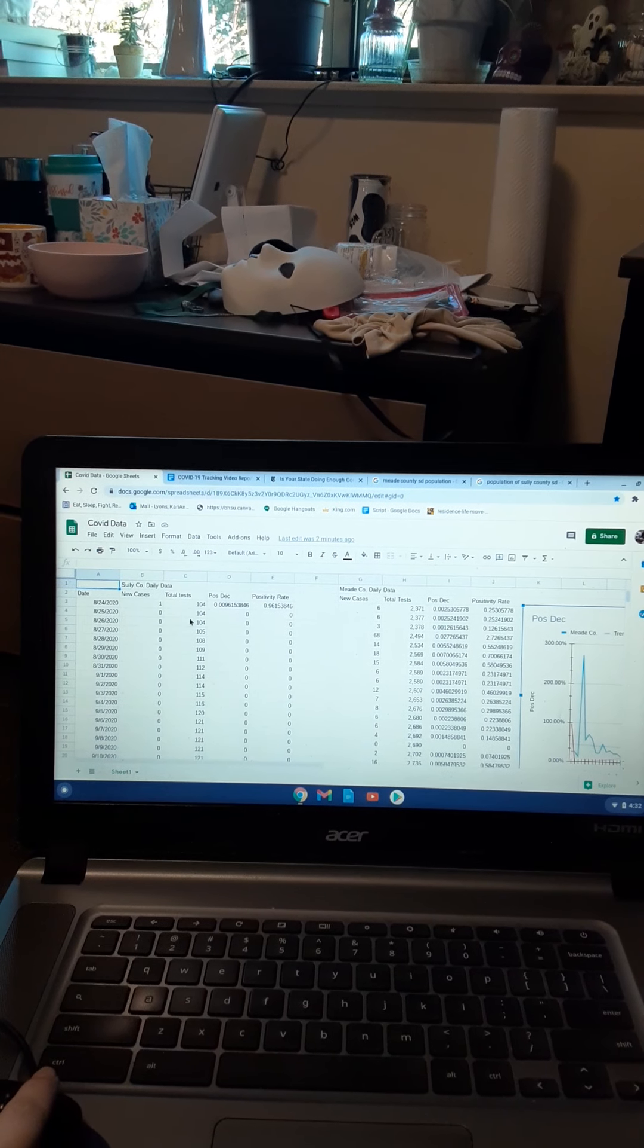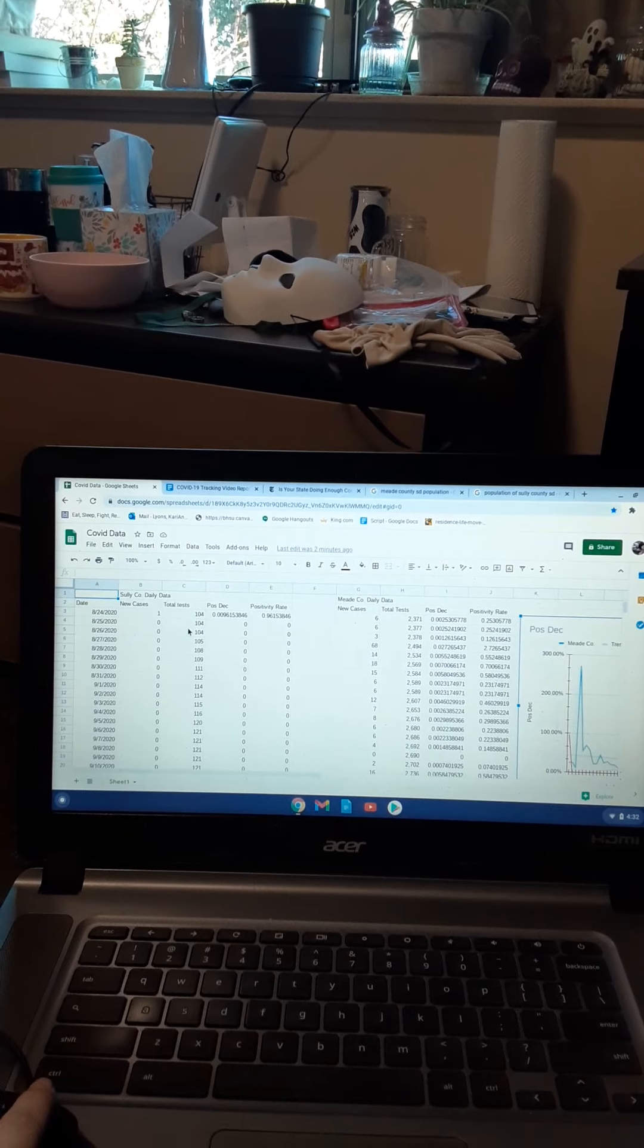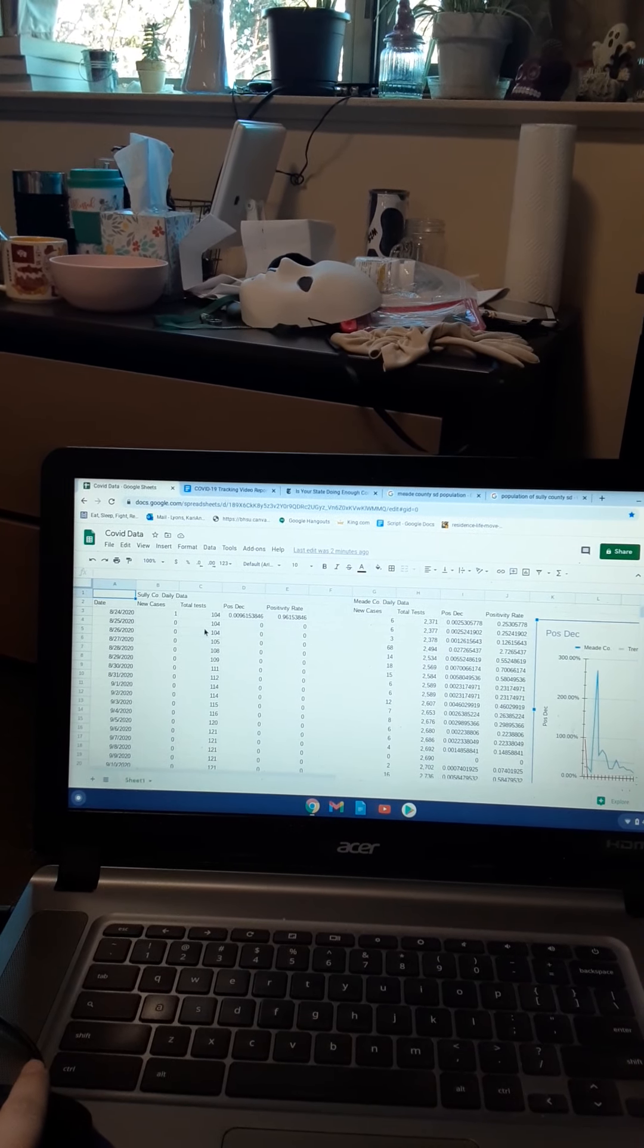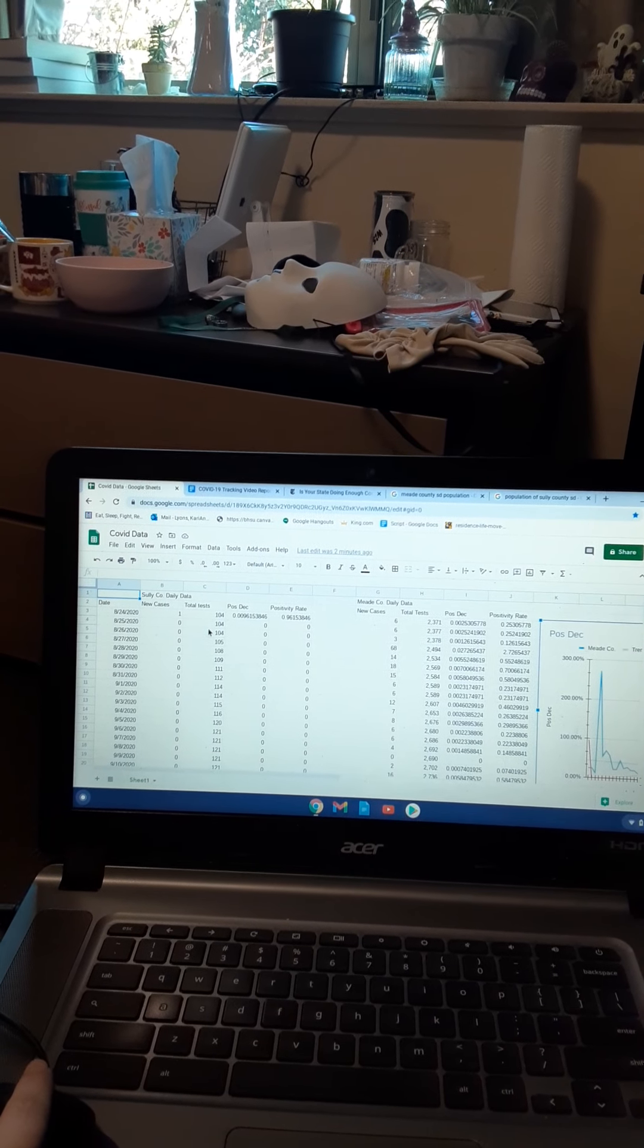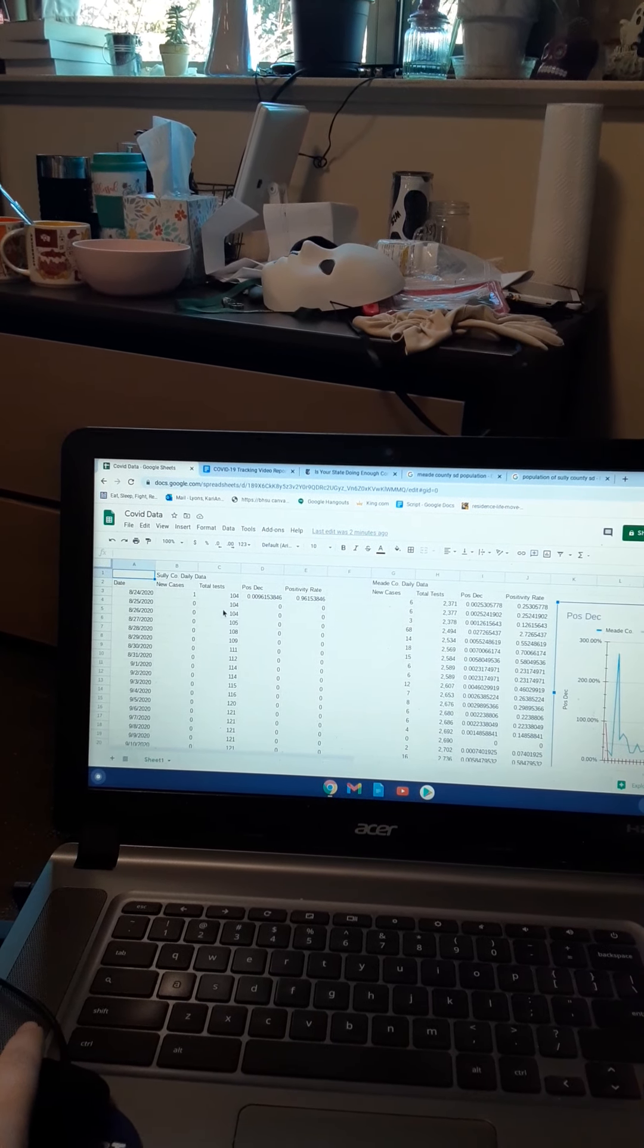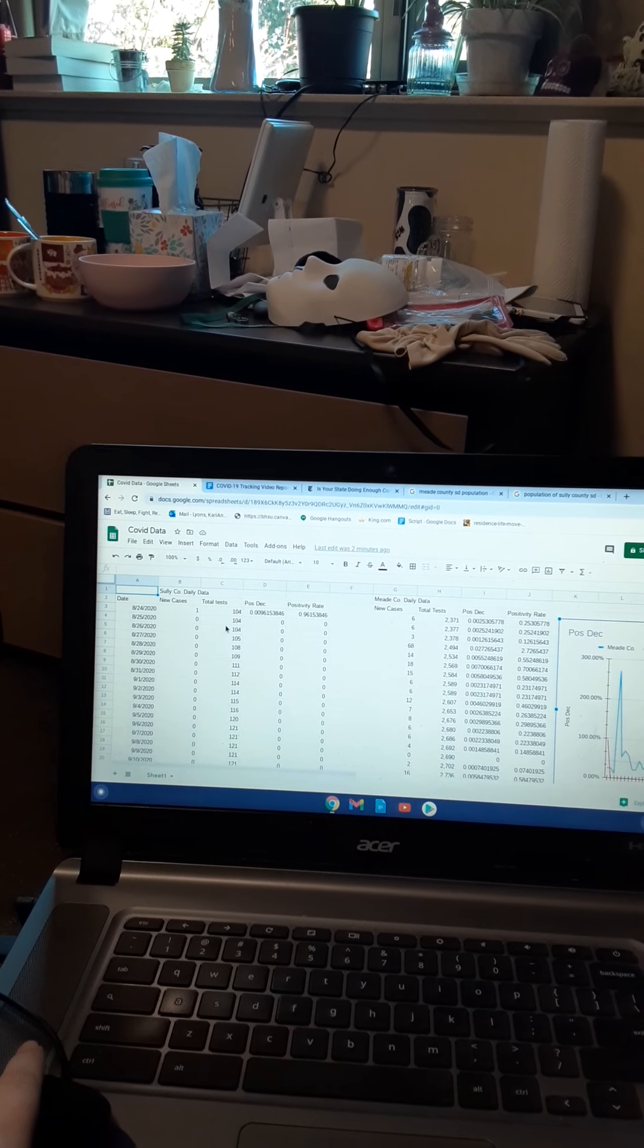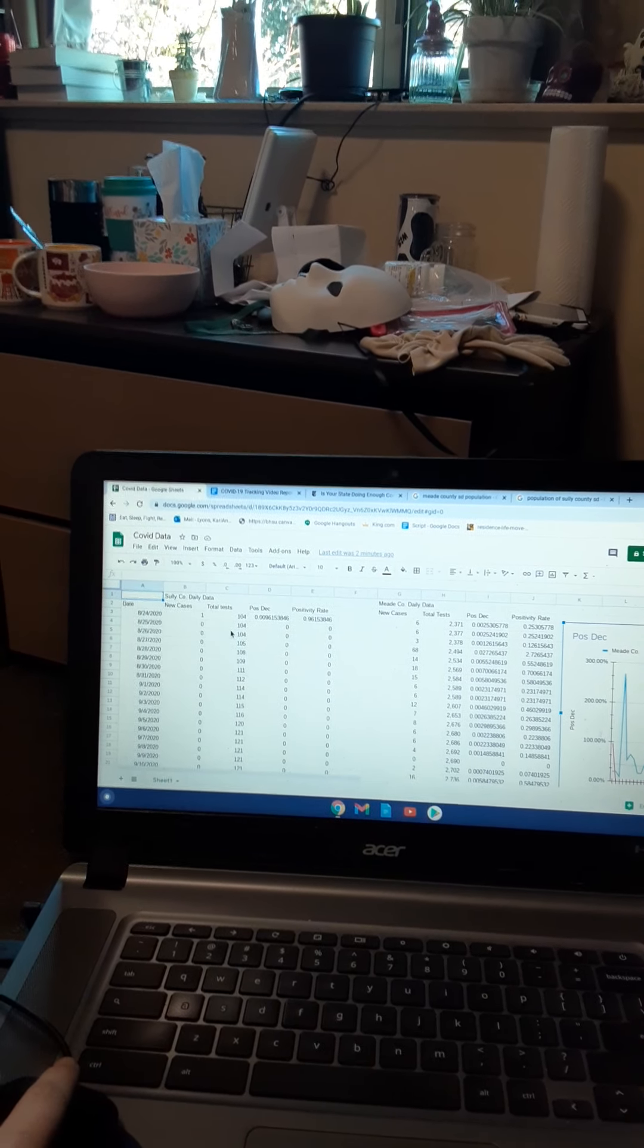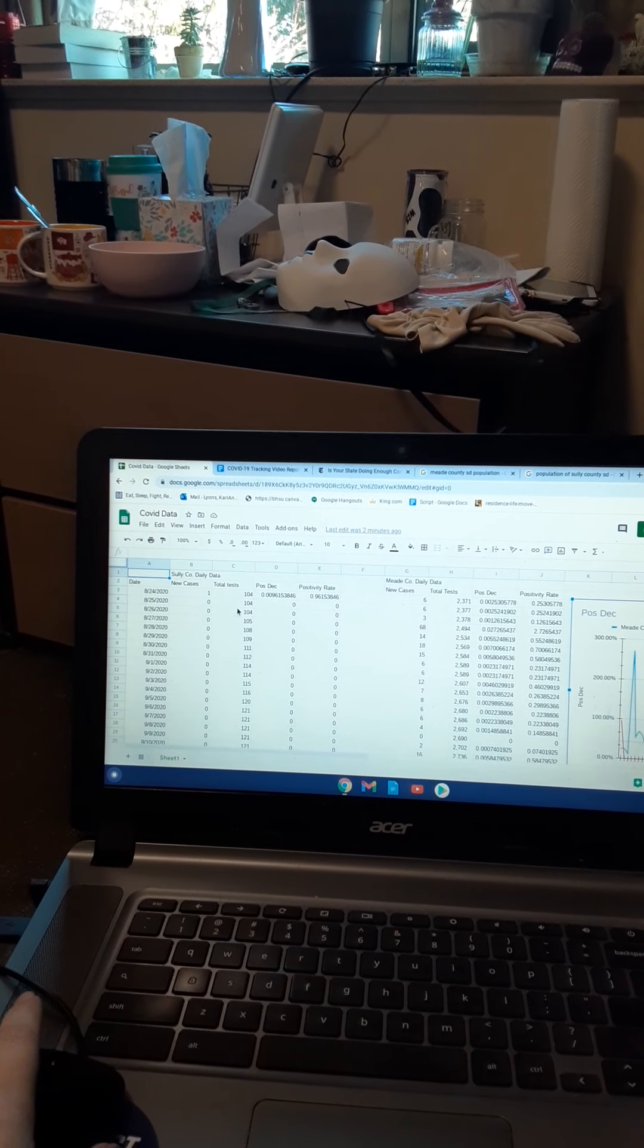This is Carrie Lyons of the Biology Survey 1 class, and this is my COVID tracking data from September 24th to today, which is October 30th of 2020.